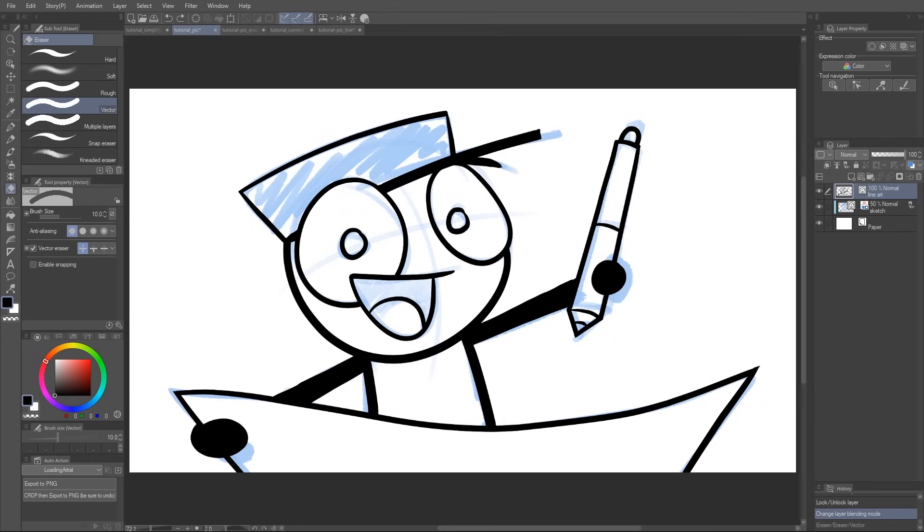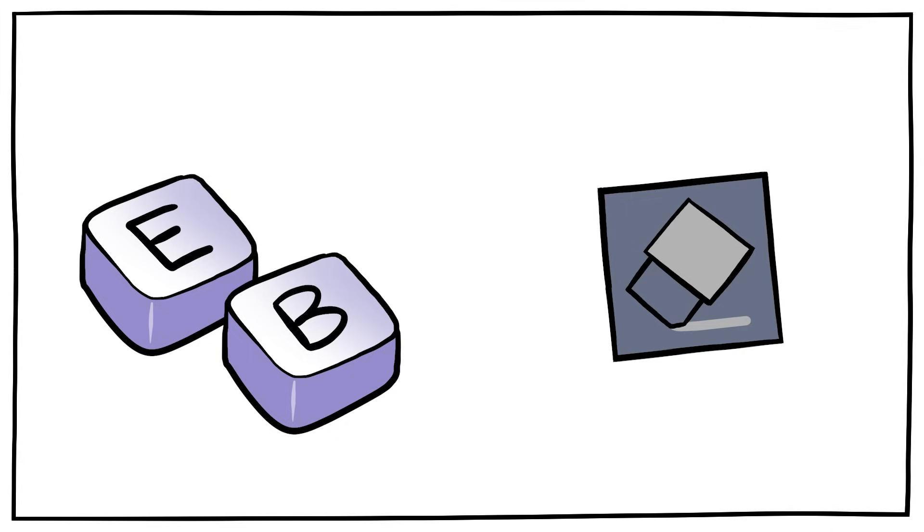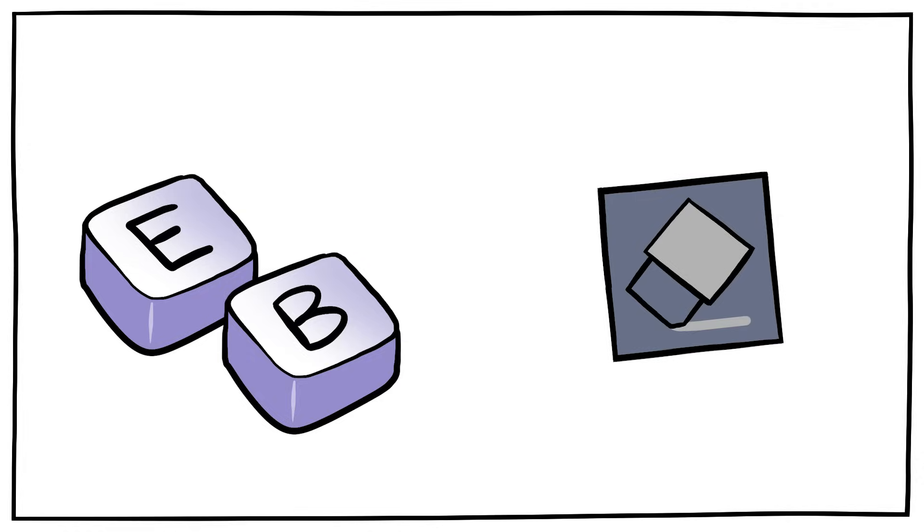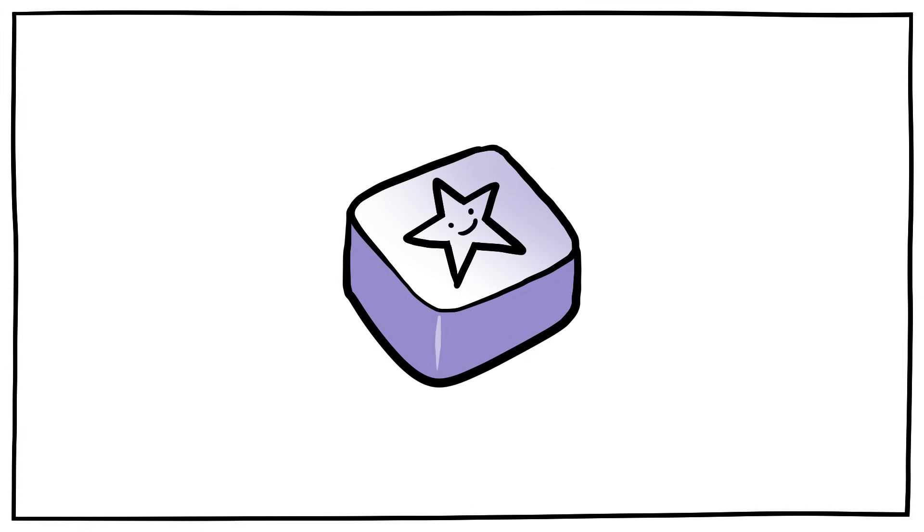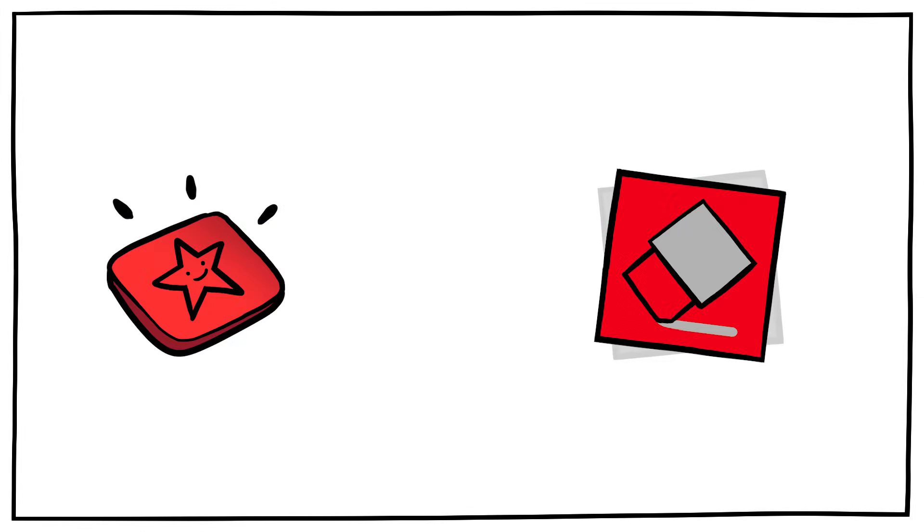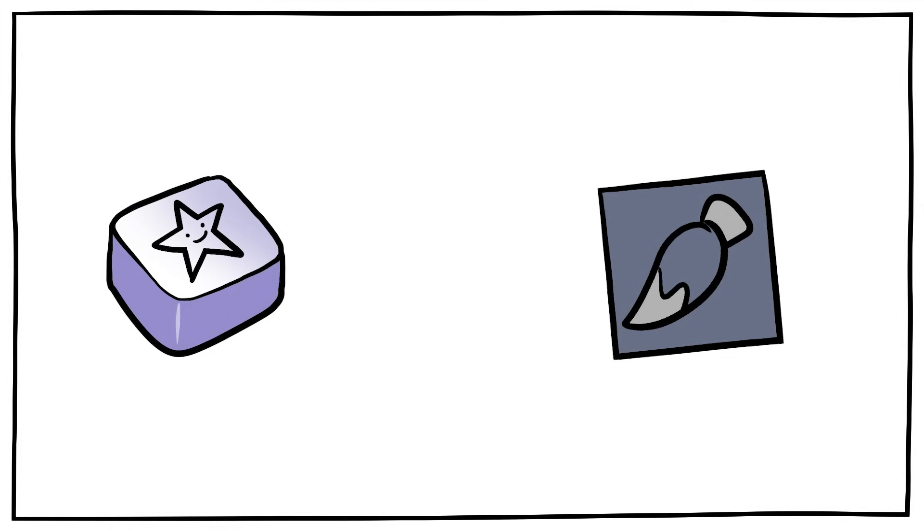All right, modifier keys are a lot like hotkeys. For those who don't know, a hotkey is basically a shortcut to a tool. You just press a button, it changes to that tool, you press another button, it changes to another tool, and so on. But a modifier key is a button you hold down to temporarily swap to another tool, and letting go swaps you right back to whatever it is you were doing.